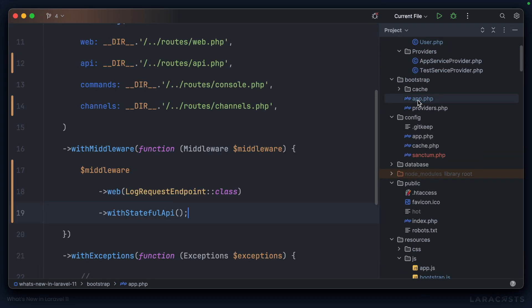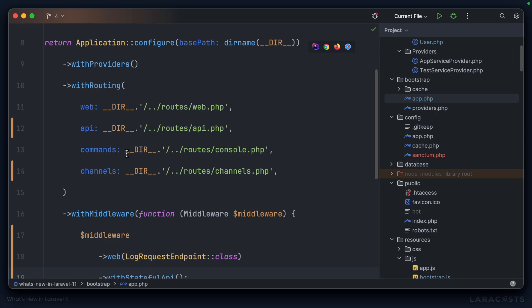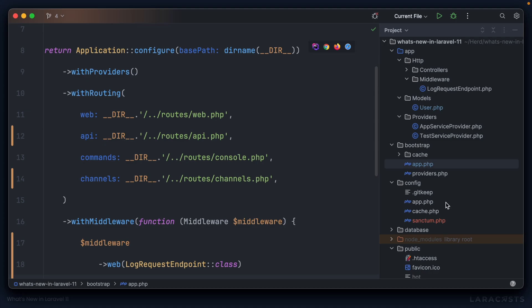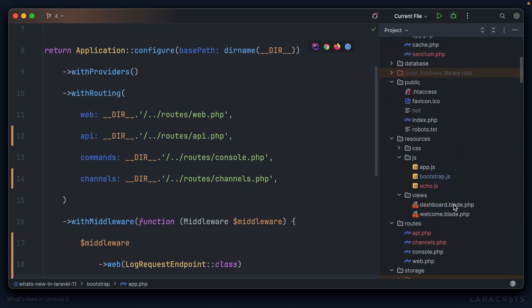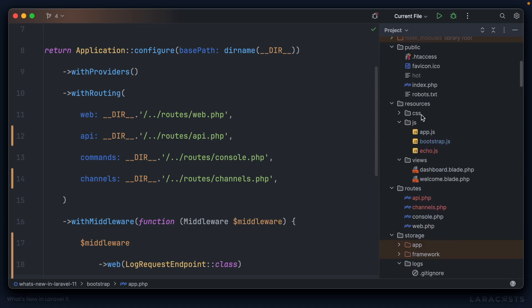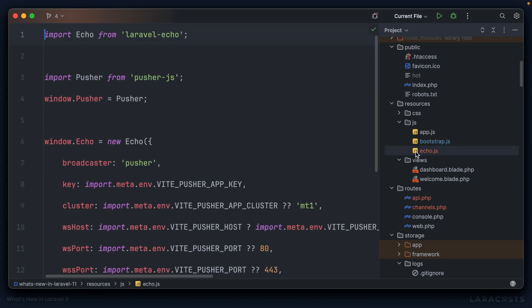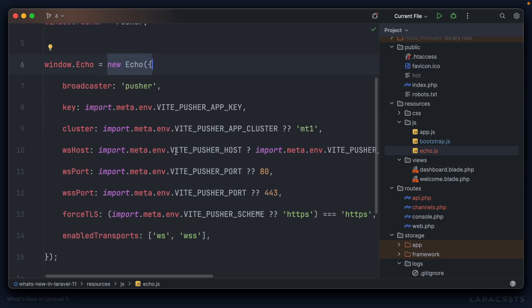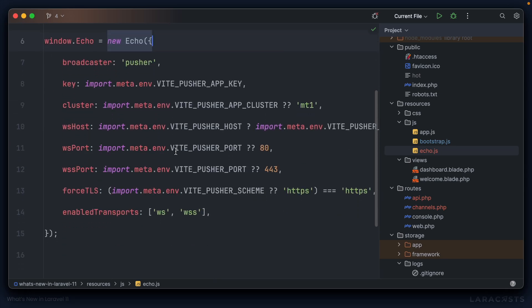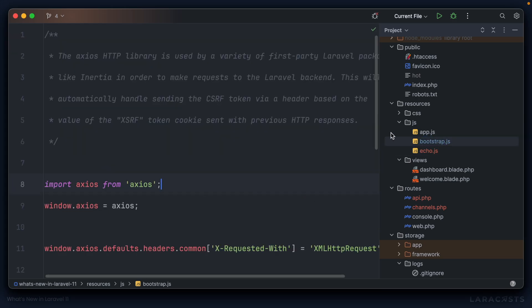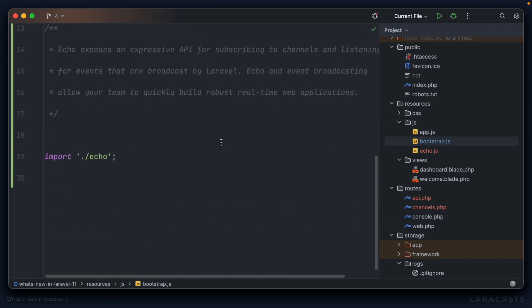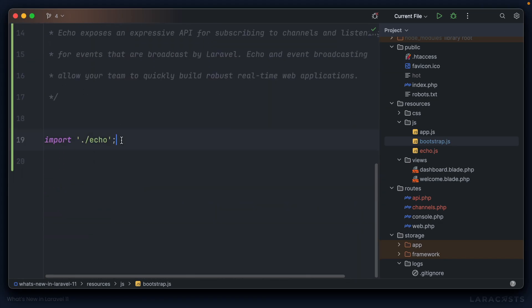Bootstrap/app.php now also includes channels in the withRouting helper. Additionally, if we go down to our resources directory, note that a new echo.js file has been created with the Laravel Echo setup. That's been removed by default, but installing broadcasting adds it back in and our bootstrap.js file is updated to import that new echo.js file.